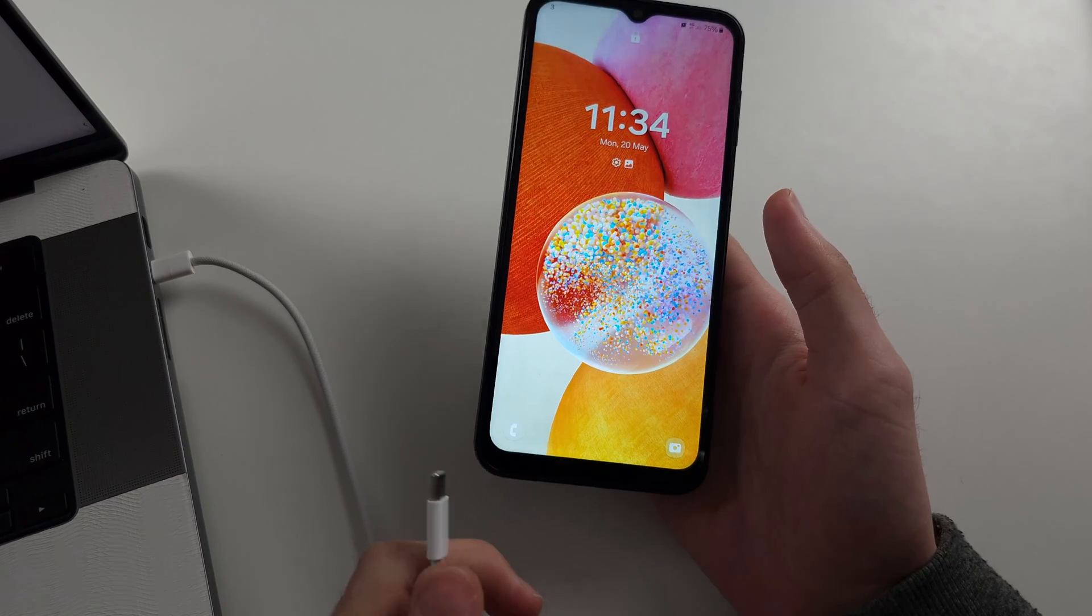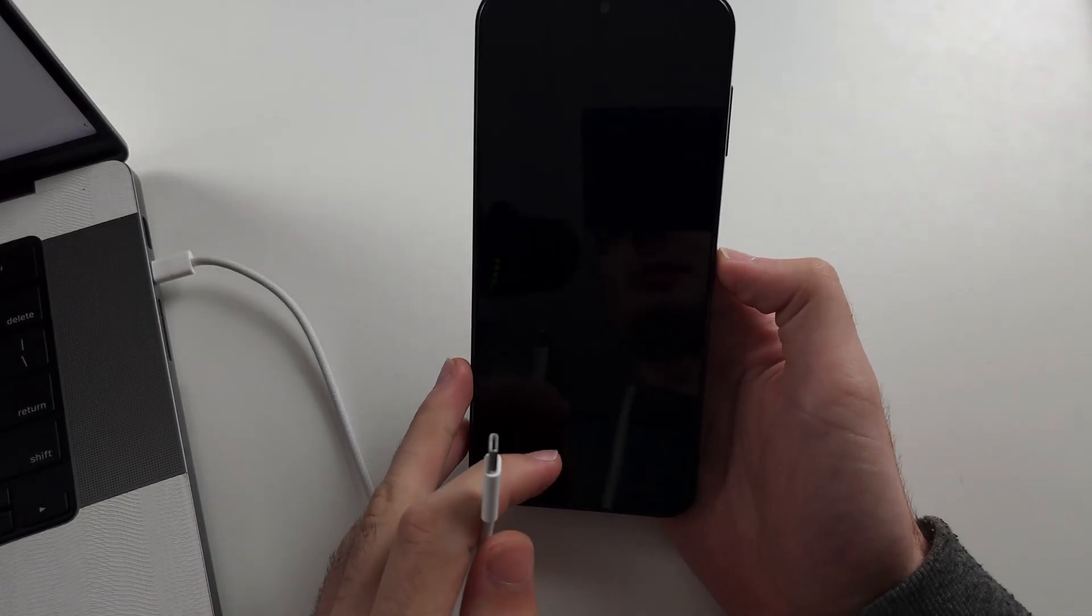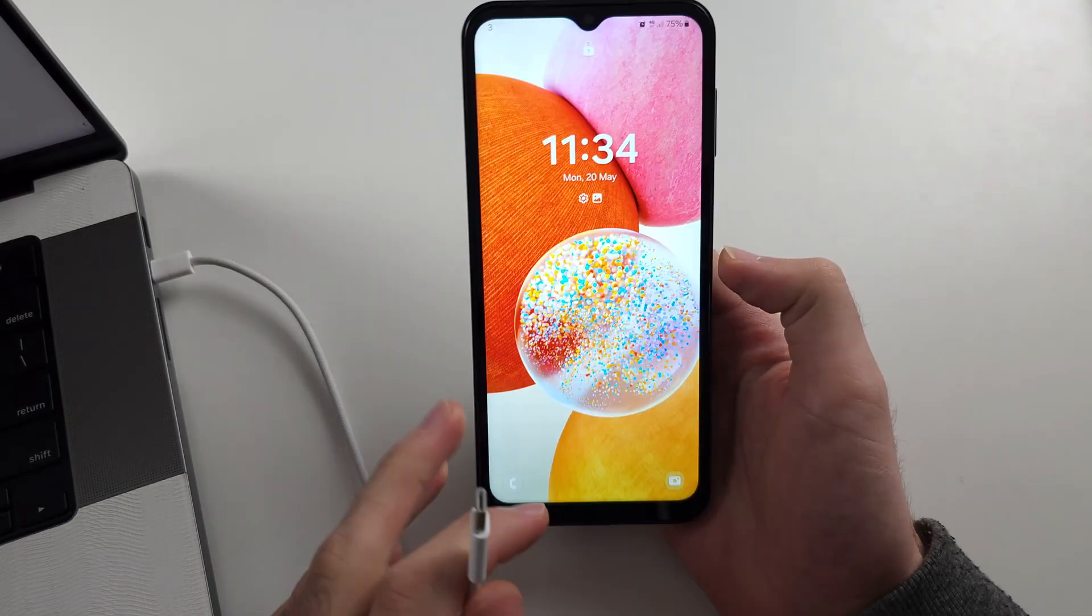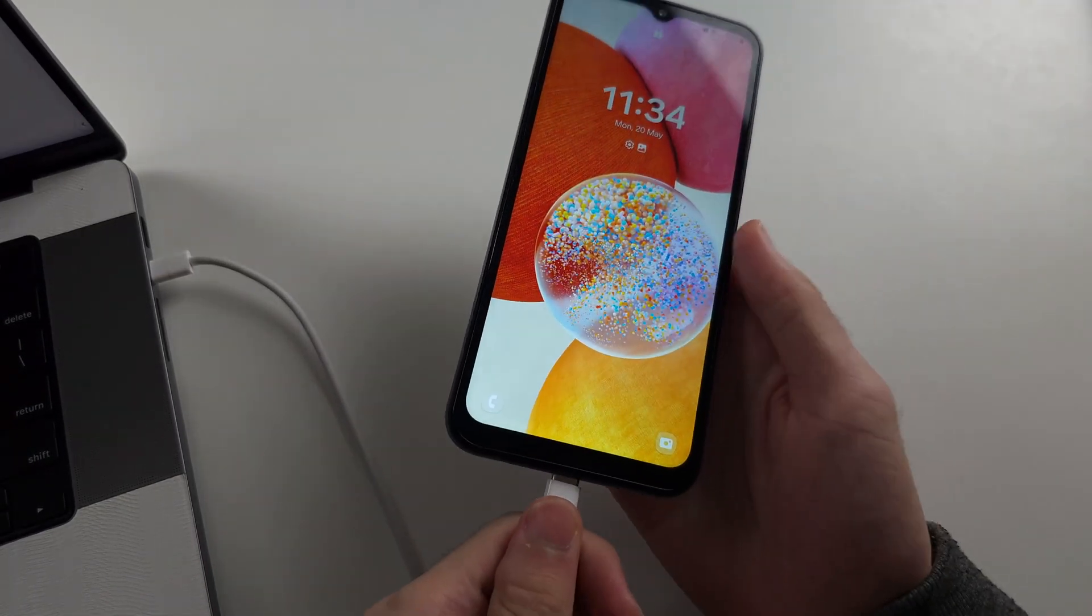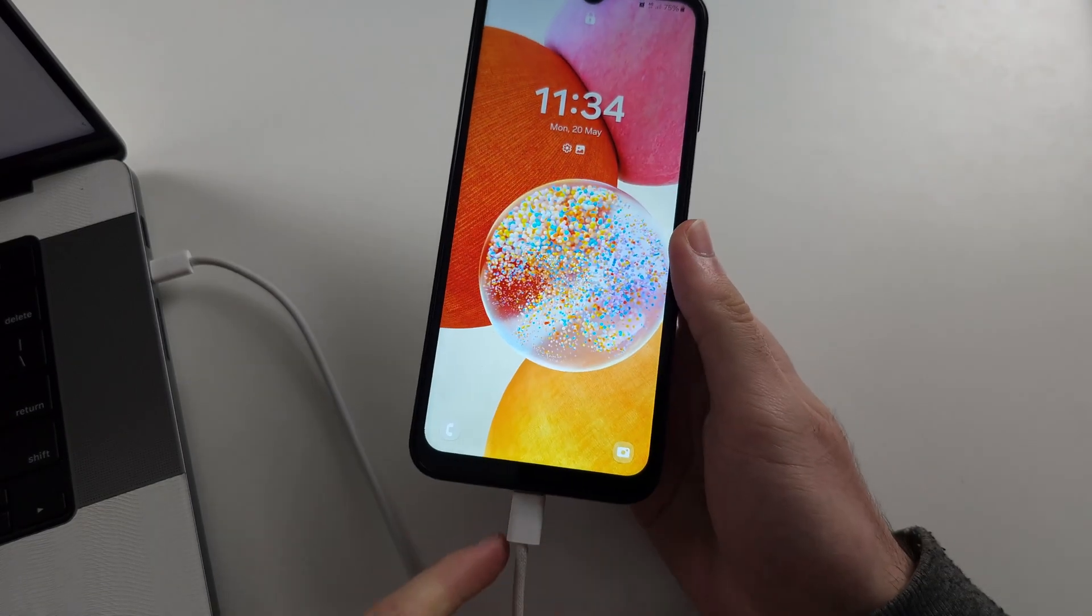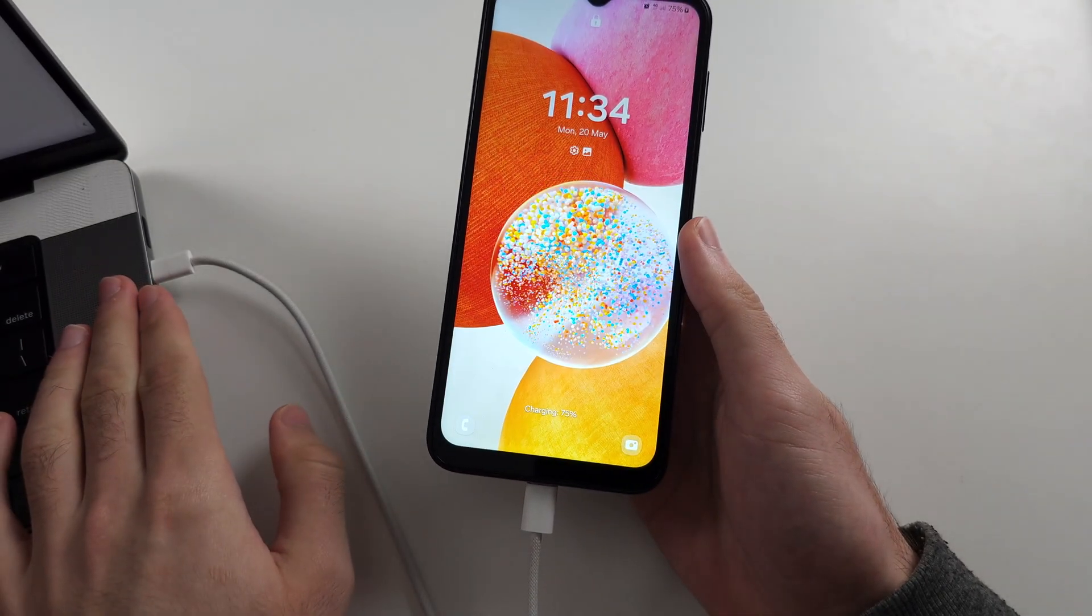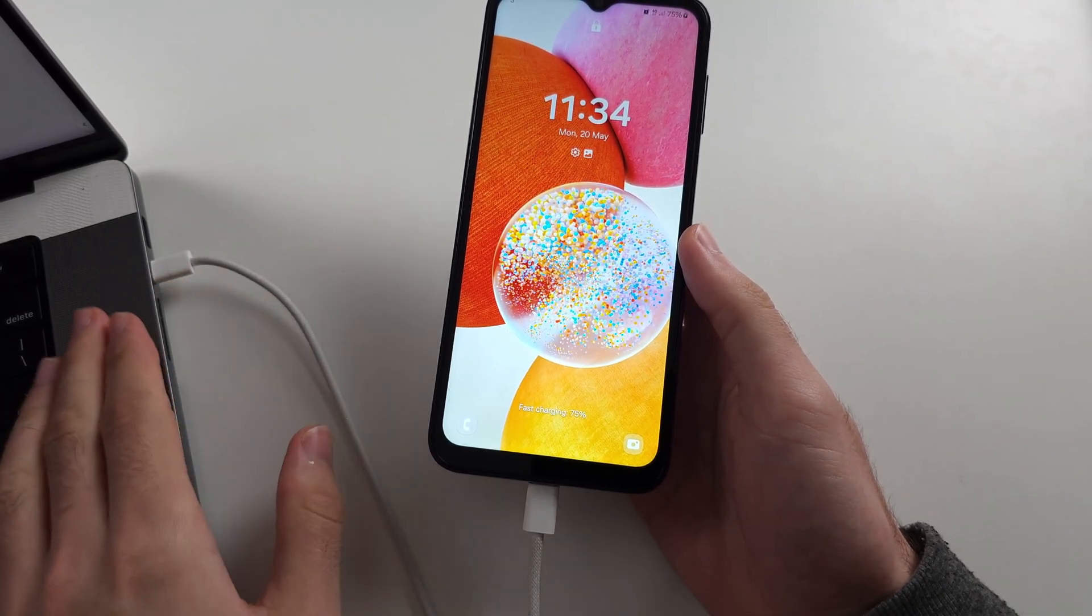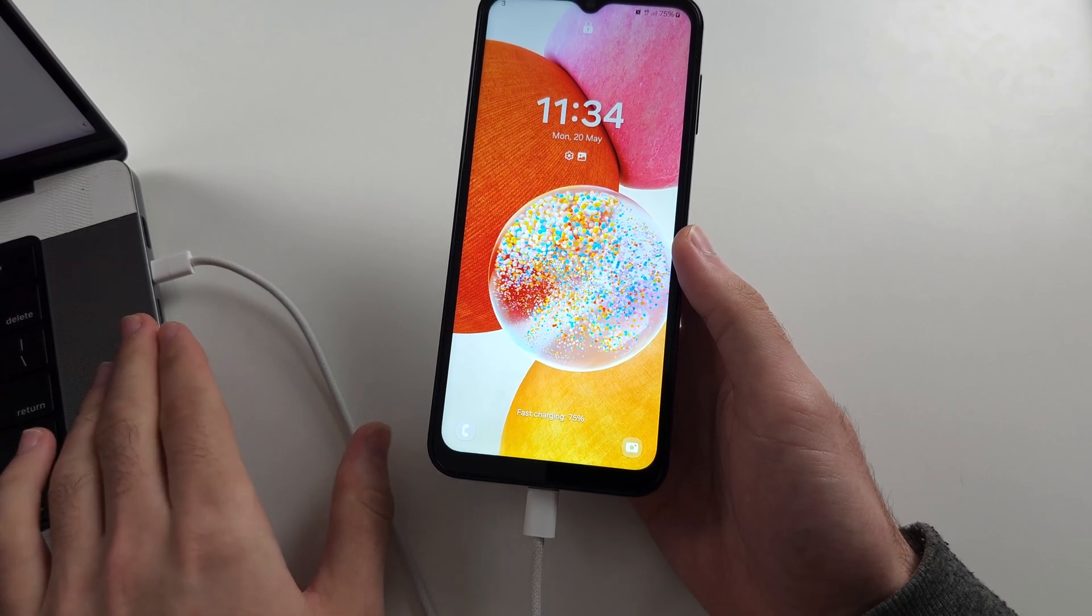So the first step to wipe the phone, if we want to do that and get rid of the passcode, is we must connect the phone to another computer or another Android. This is a must.